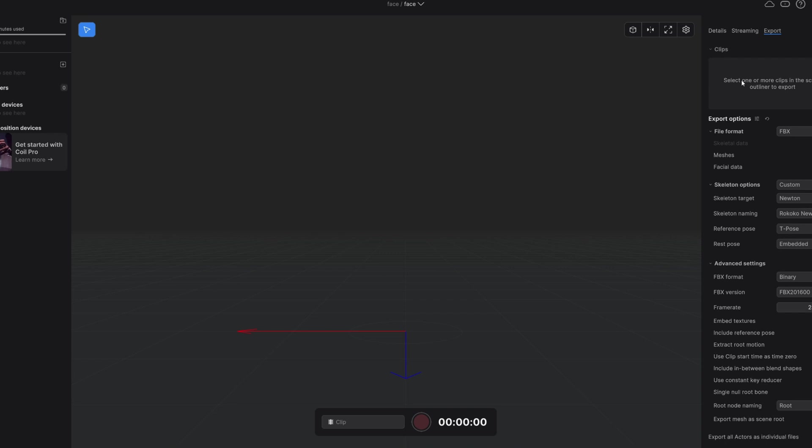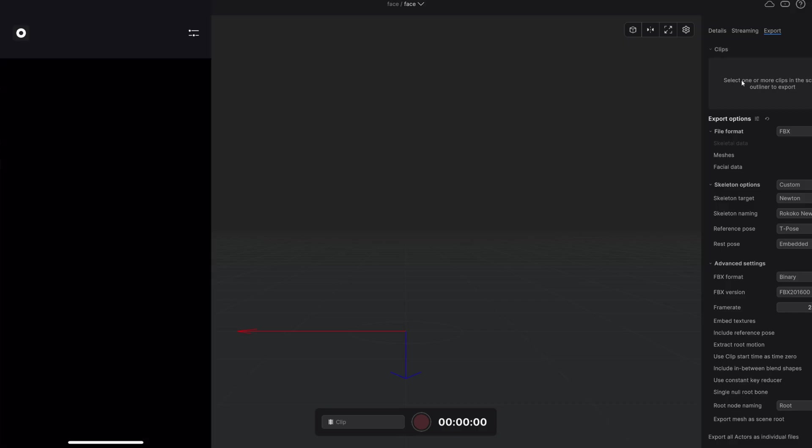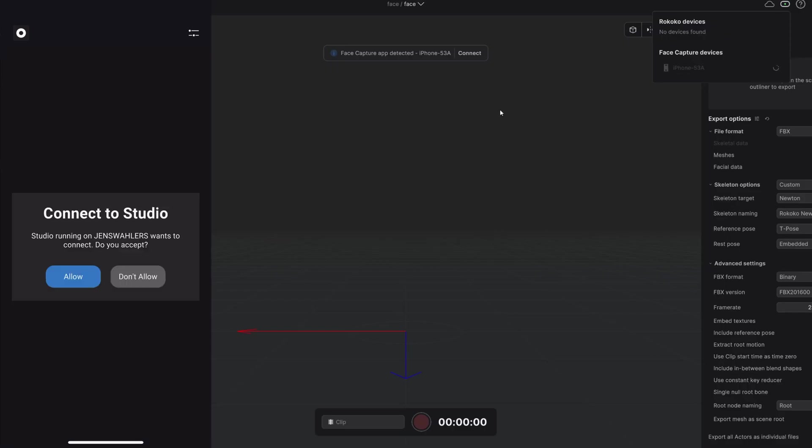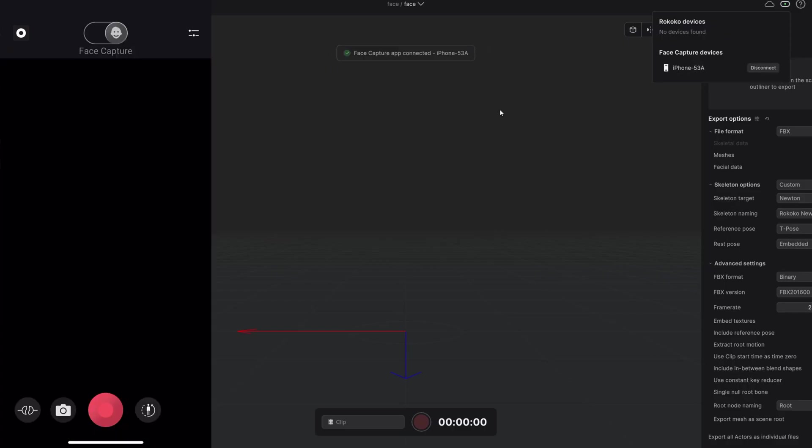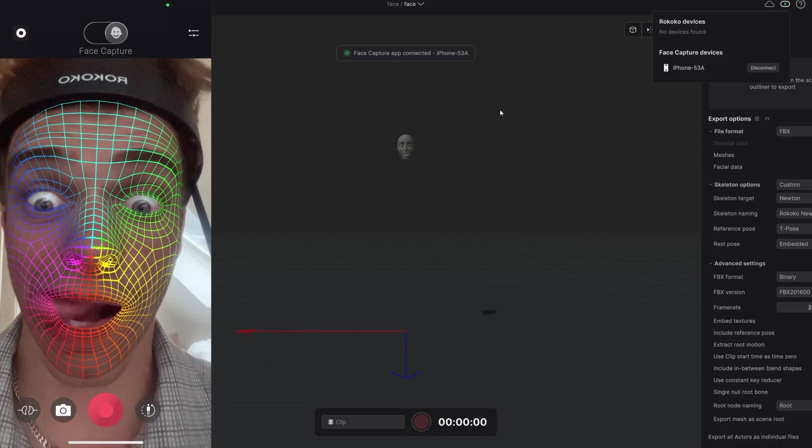Here we are in Rococo studio and once again you have to connect your iPhone and your computer to the same wifi. And then this little window will pop up in the studio where you can connect to your phone. Then you just have to say allow on your phone and there you go. Let's record some motion capture.